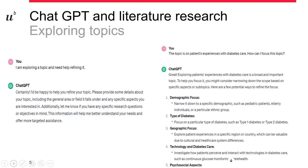So with ChatGPT and exploring topics, this is definitely a strength. Here is just an example: I asked ChatGPT, 'I'm exploring a topic and I need help refining it,' and I put in my topic — patient experiences with diabetes care — and asked how I can focus this topic. Right away, we can see various options that I can then decide upon, perhaps narrowing my scope on one of these aspects. So this is definitely a strength for ChatGPT.